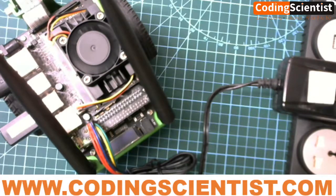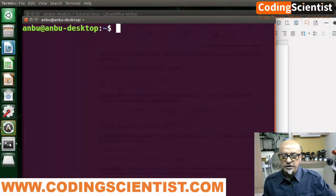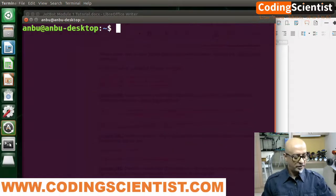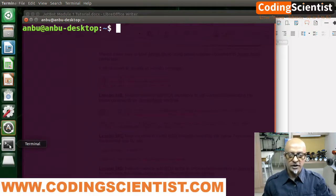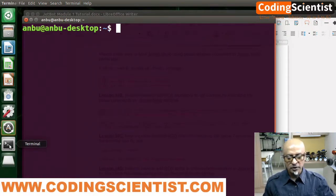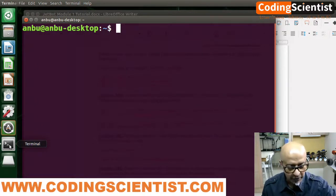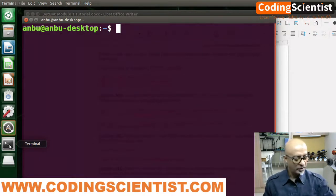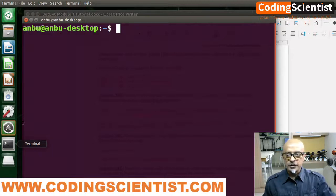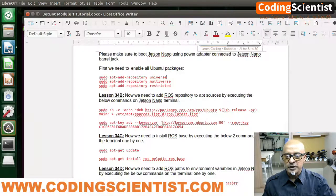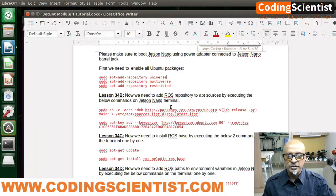Let me share my Jetson screen. This is where I have logged into my Jetson Nano. I have also opened up my manual — the most important aspect of this tutorial. Let's take a look at the manual first.